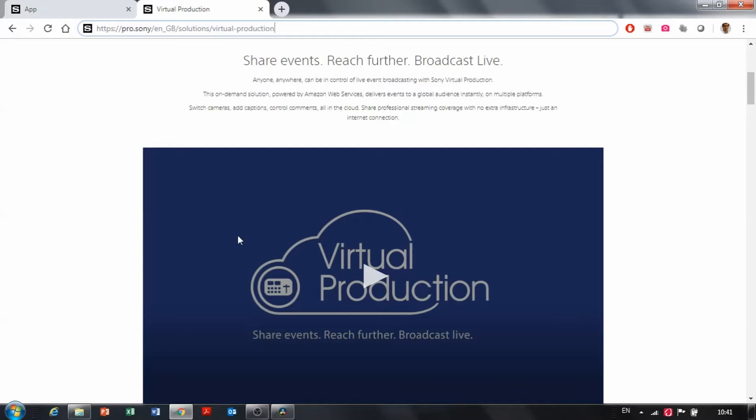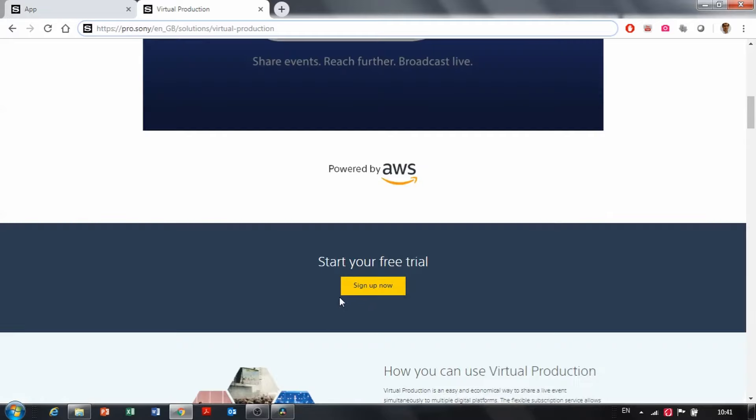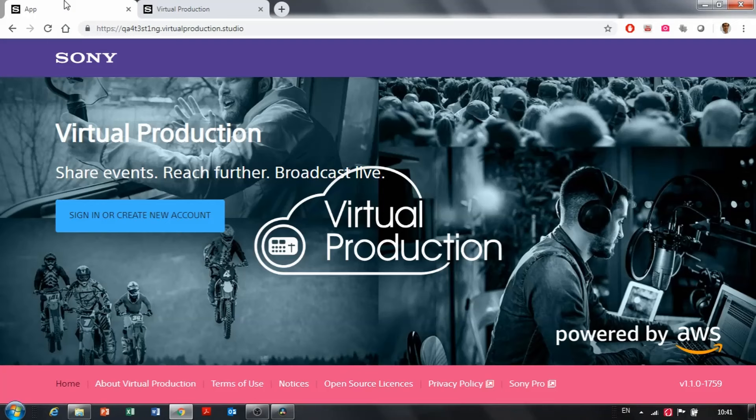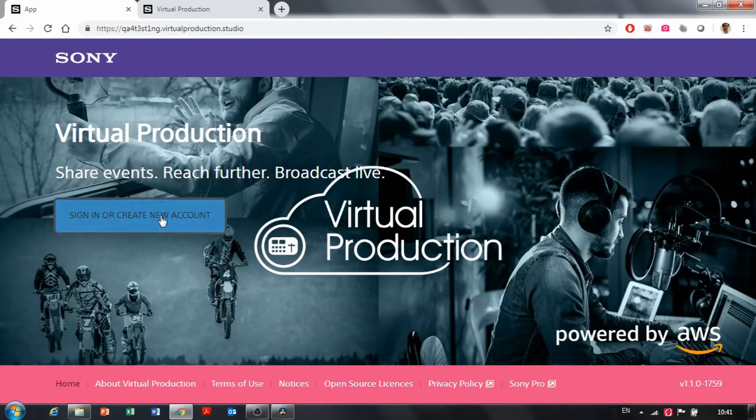You then scroll down and click on start your free trial, sign up now. That will take you to the website of Virtual Production, then you click on sign in and I have to create a new account.